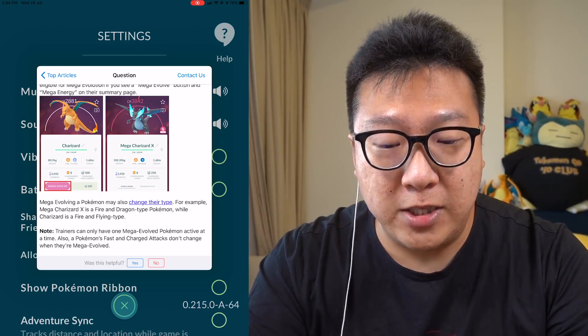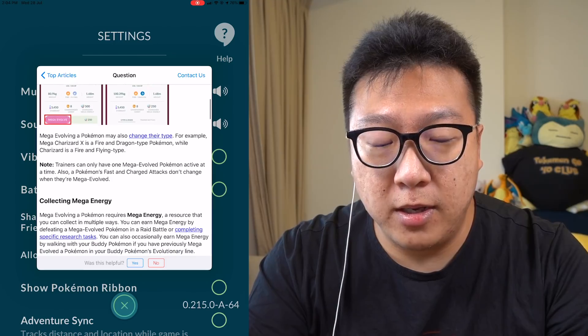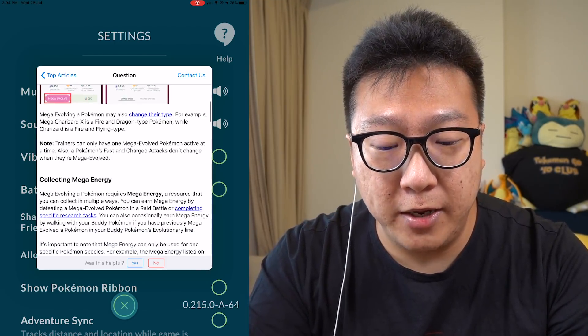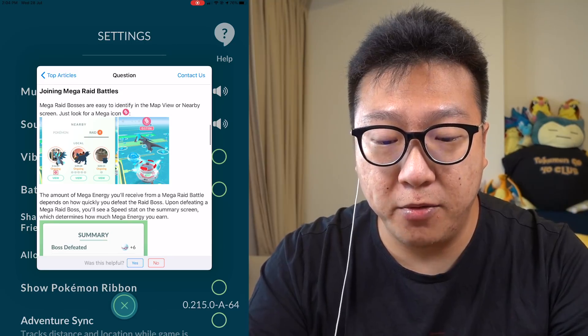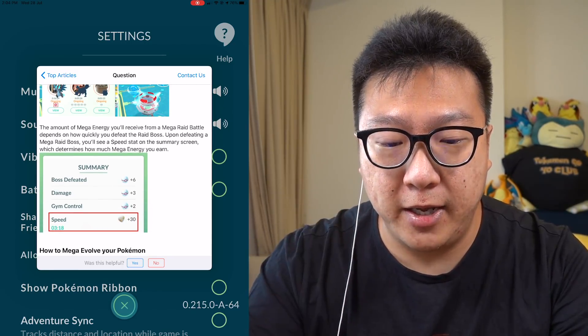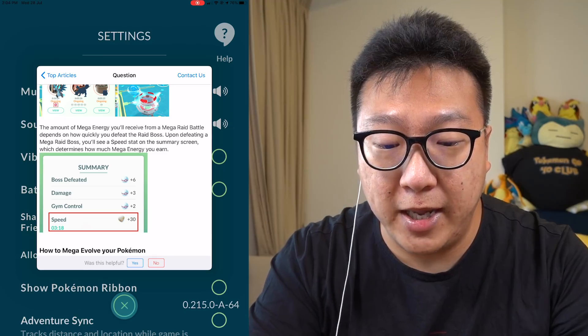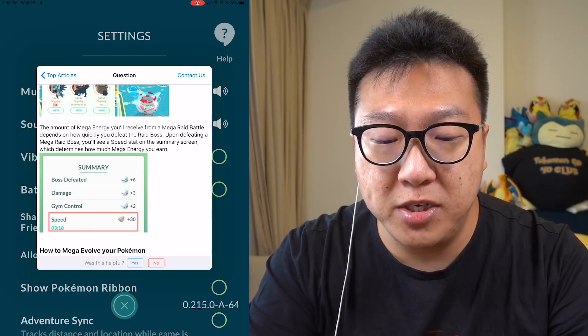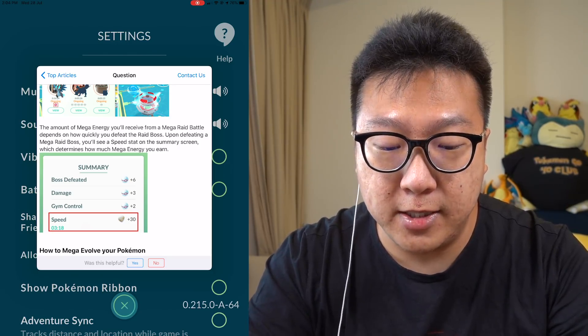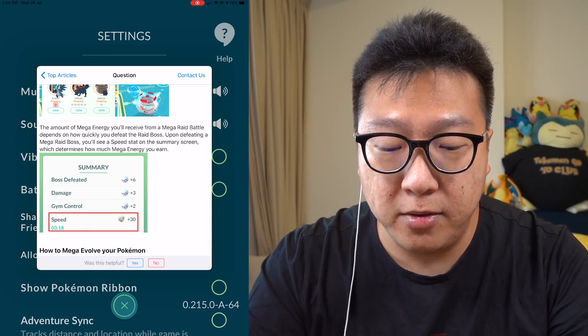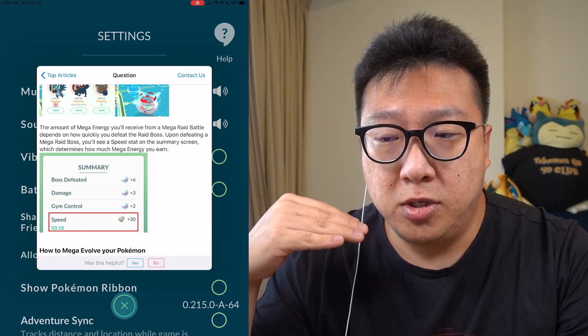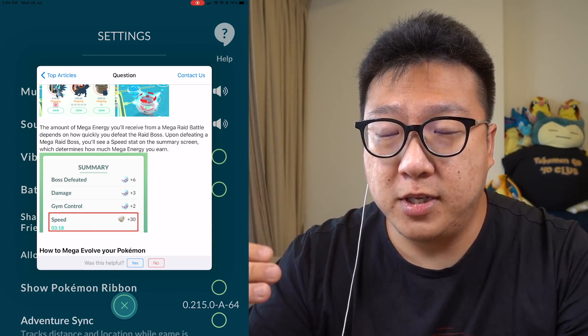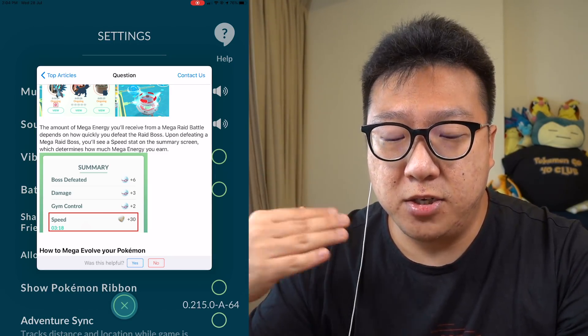I did not know about the Niantic Help Shift website until recent times. They even explained to you guys in great detail how to join Mega Rays and how it works. When it comes to in-depth detail, if you look at the amount of Mega Energy that you can get from the Red, they actually did say you will see a speed stat on the summary screen which determines how much Mega Energy you earn.